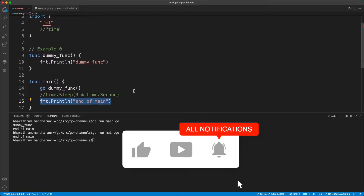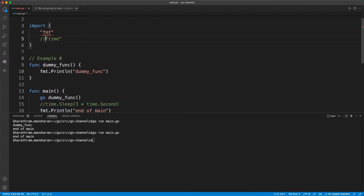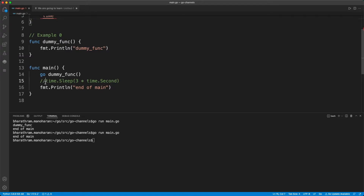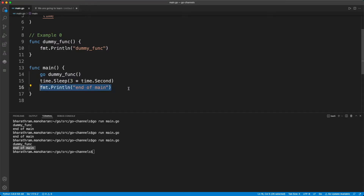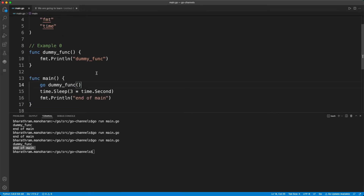So what if we introduce some wait? I'm going to introduce three seconds of wait — hopefully that's enough for the concurrent function to finish. Now we are waiting three seconds, the independent function finishes, then we ran this print statement, and then the main program finishes. That's a pretty simple example of running concurrent goroutines.